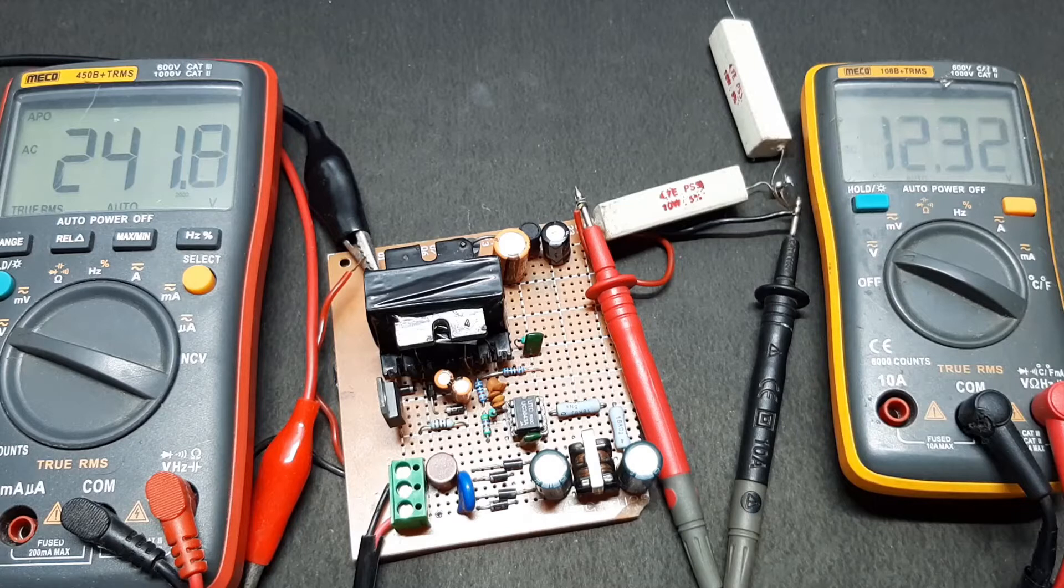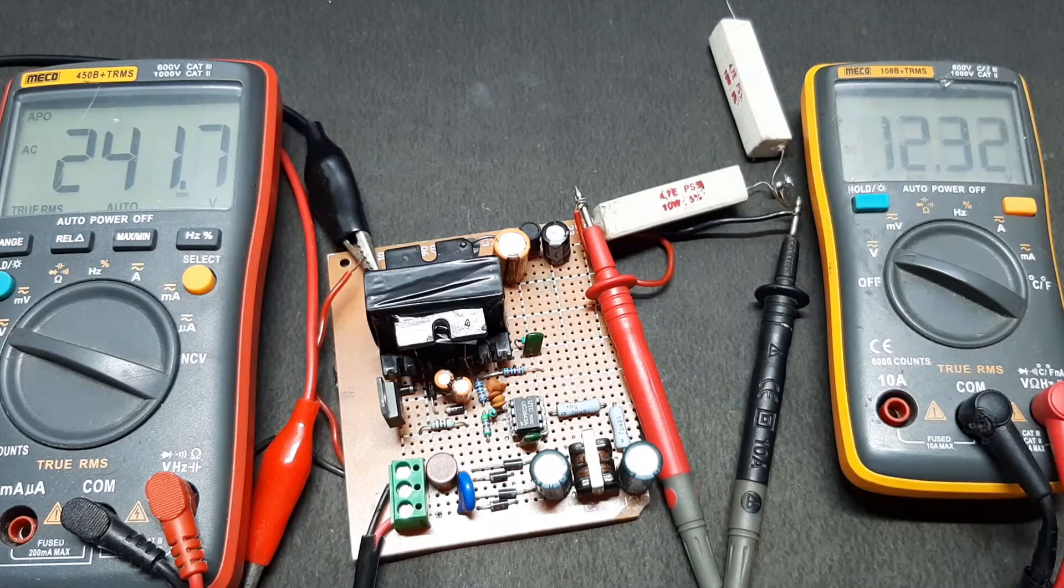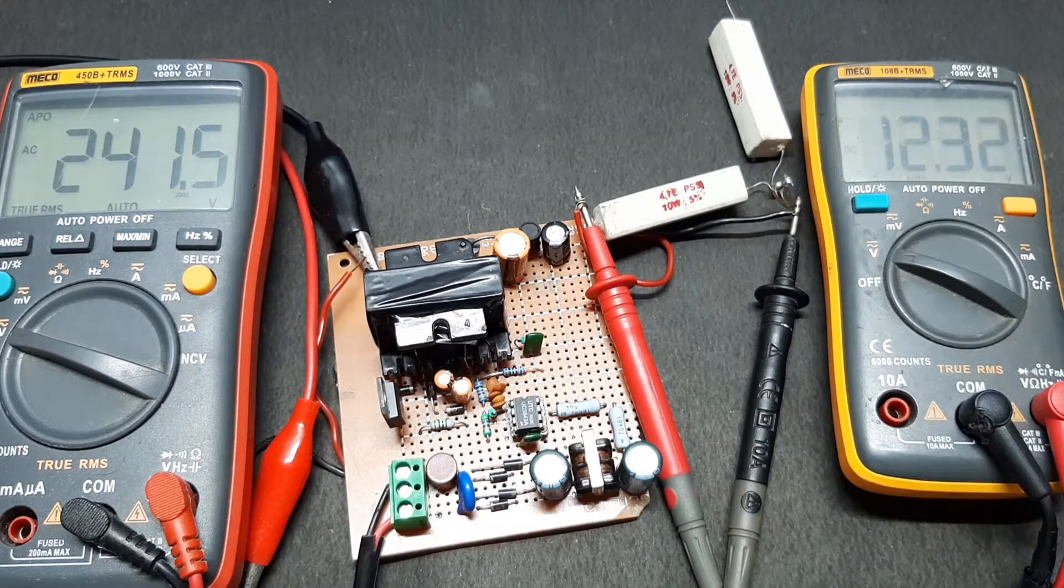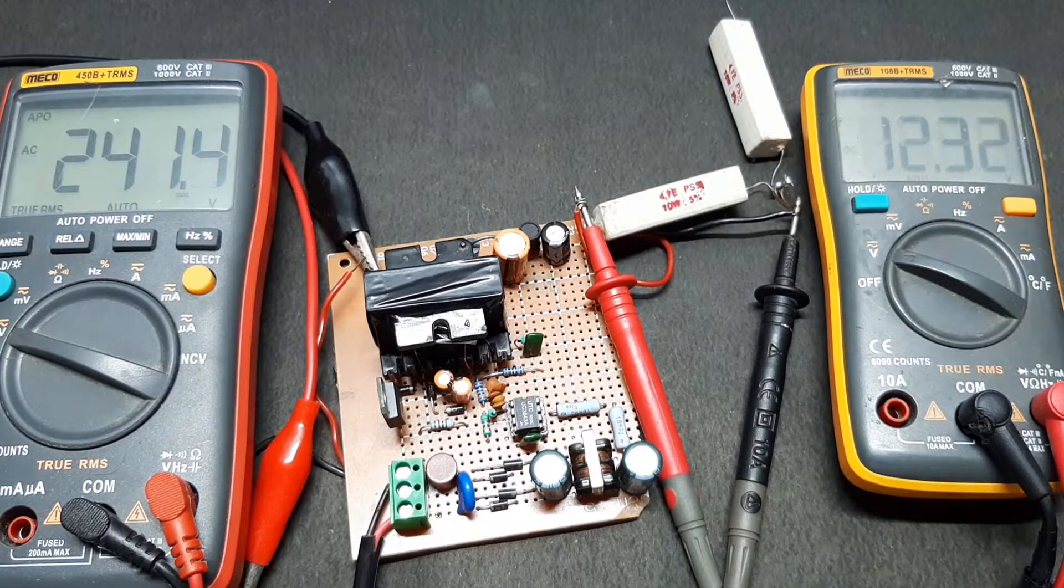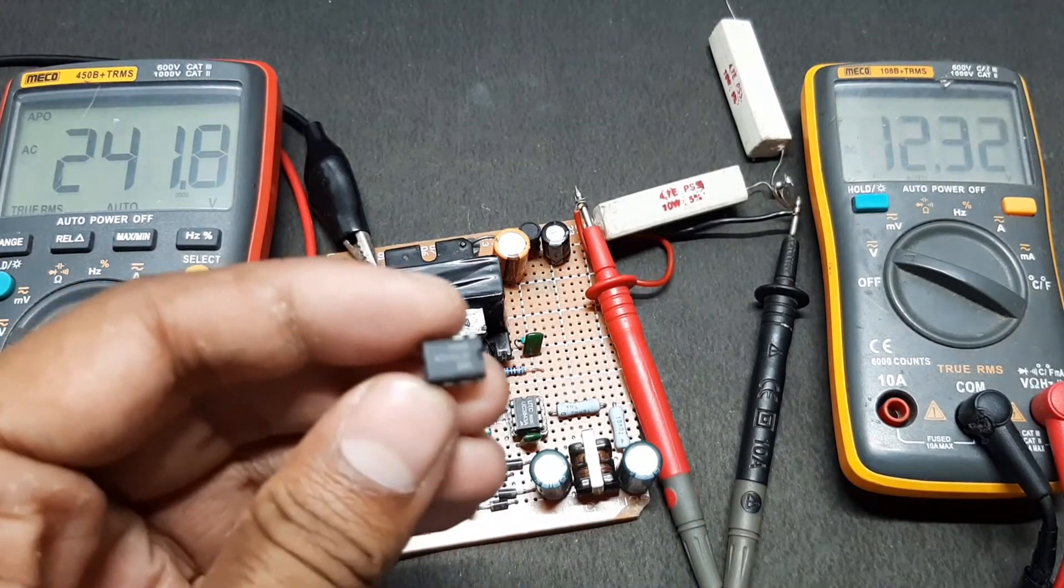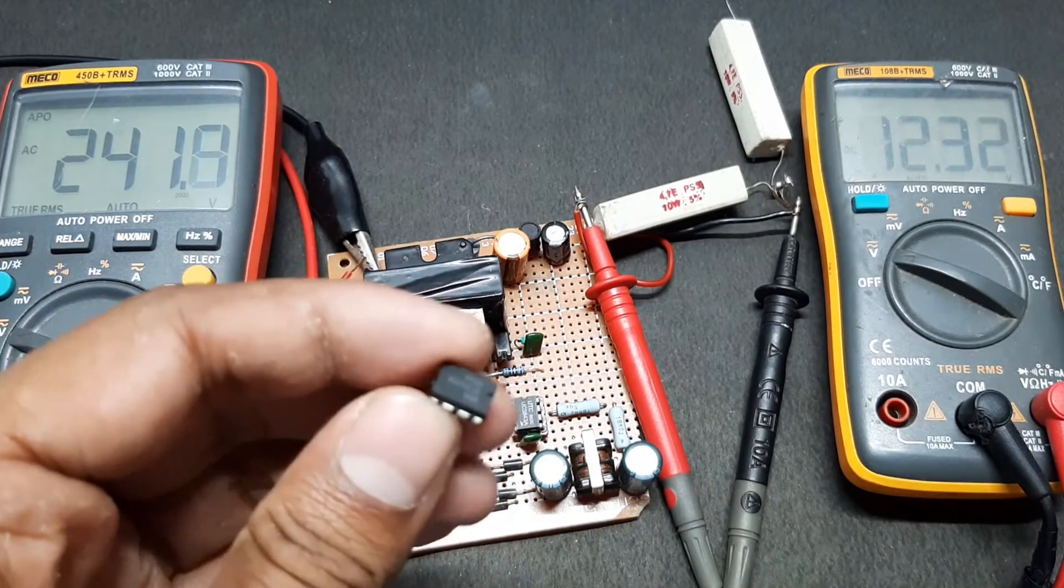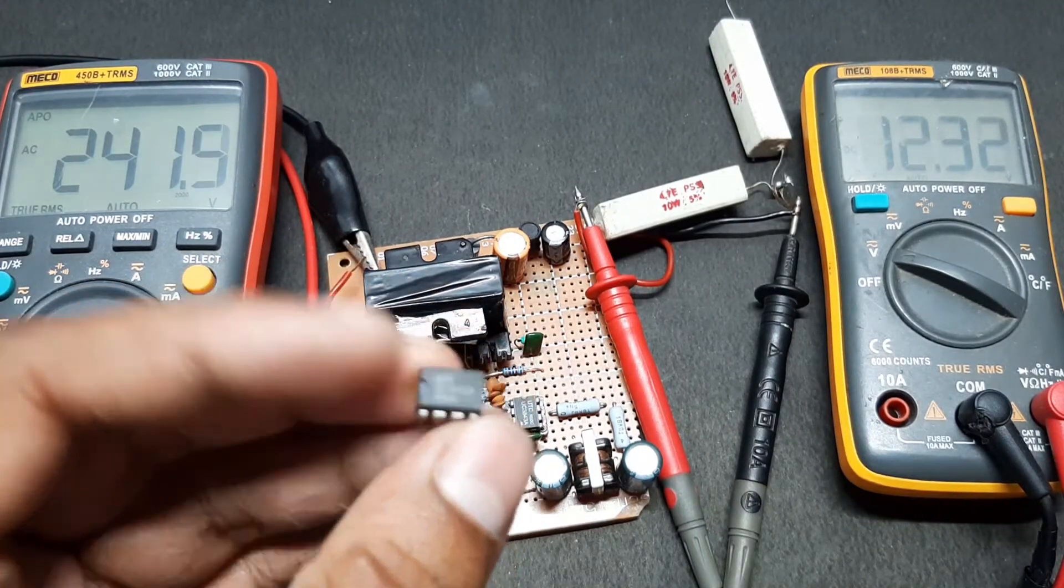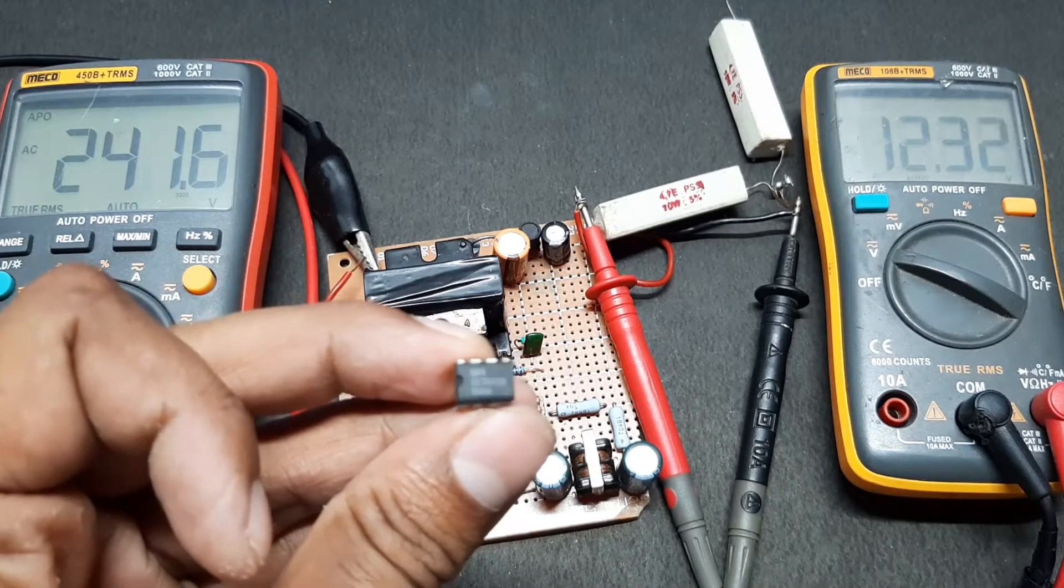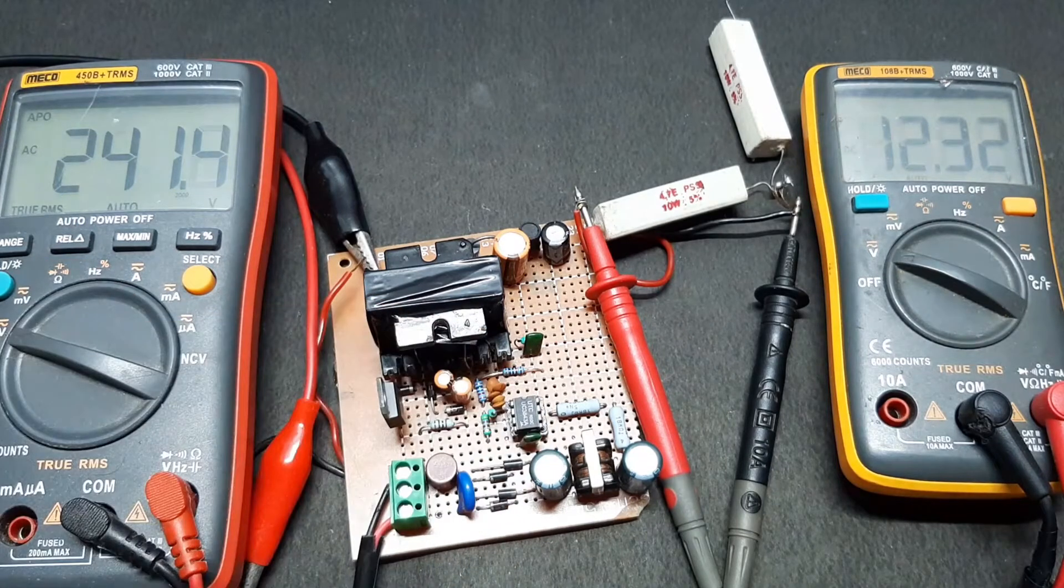Hi, this is Devashish from Circuit Digest, once again back with another video. In this video I'll be showing you another power supply design, which is this UC3843 IC based power supply as you can see right here.